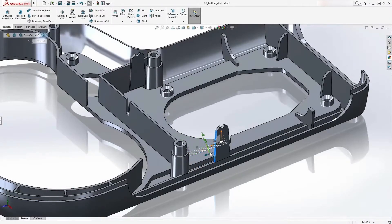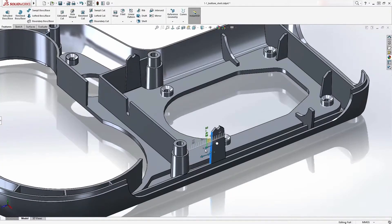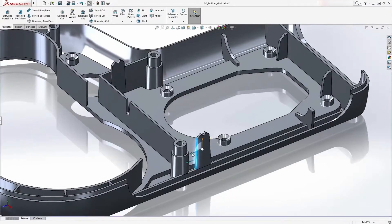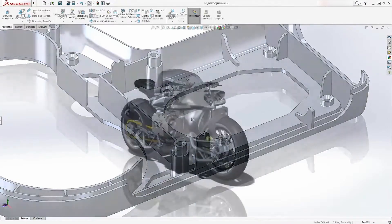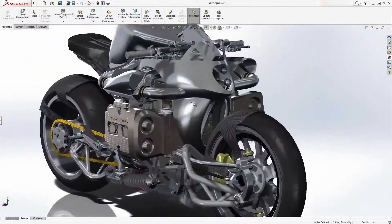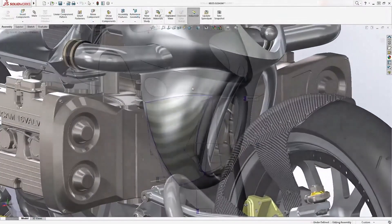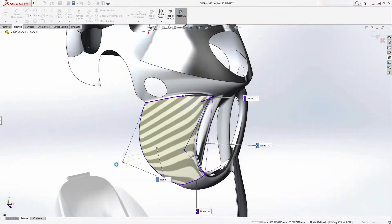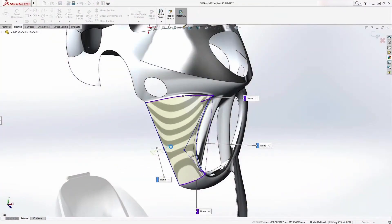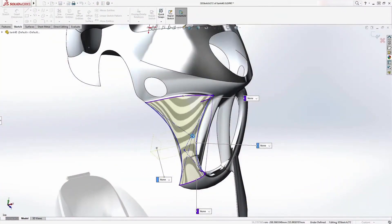SolidWorks enables you not only to modify design dimensions, but also drag and drop geometry with minimum effort. Customers demand great looking products, and SolidWorks provides powerful surface design tools to handle even the most complex shapes.